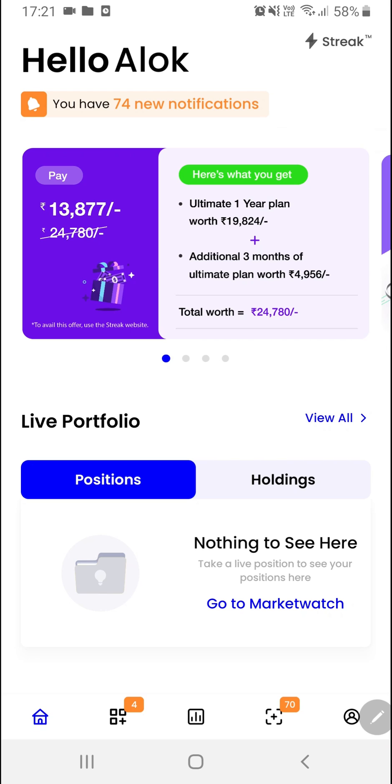Hello everyone, in this video we are going to learn how to create a strategy using the RSI moving average indicator.